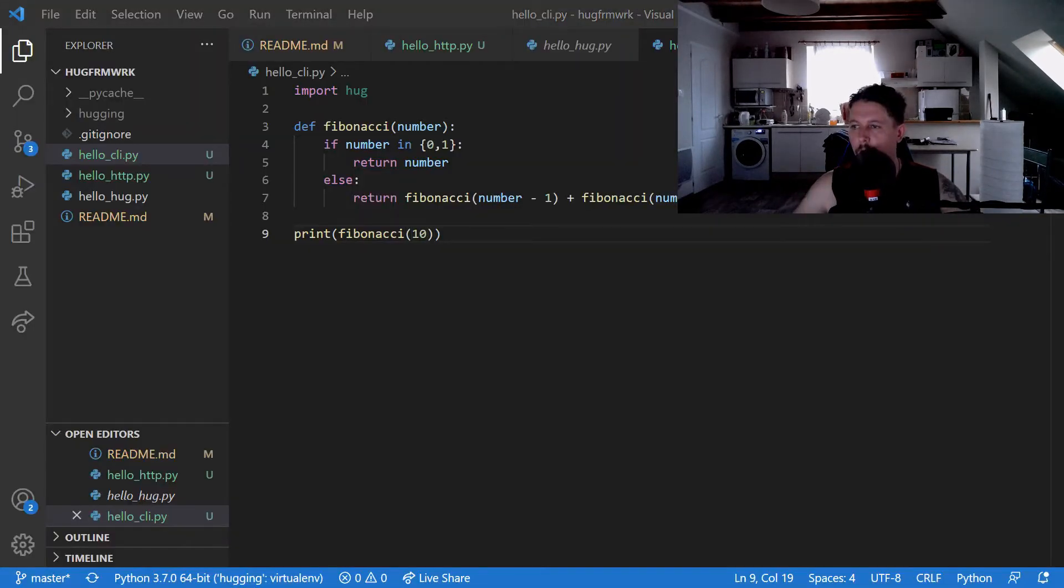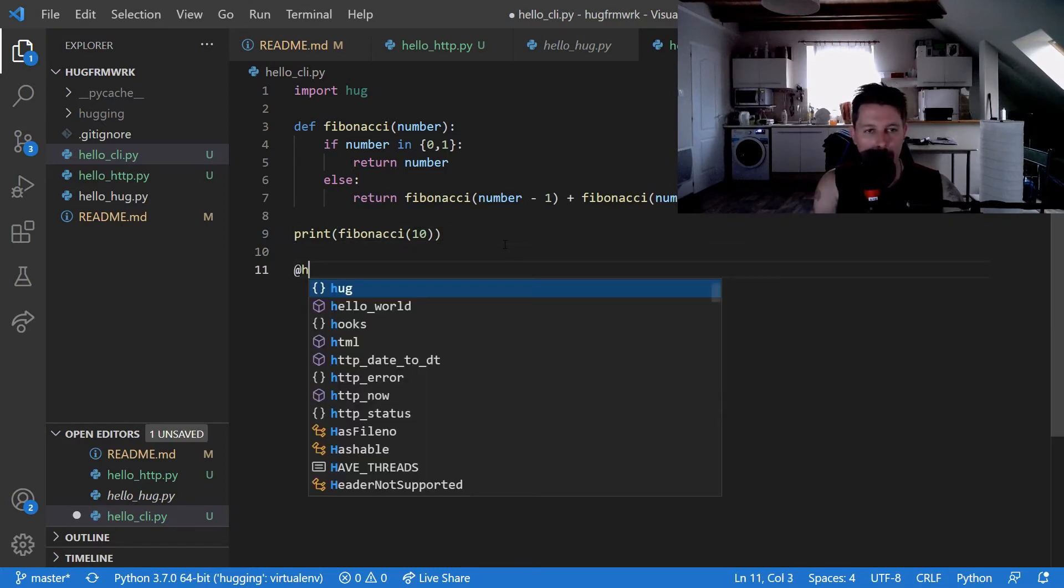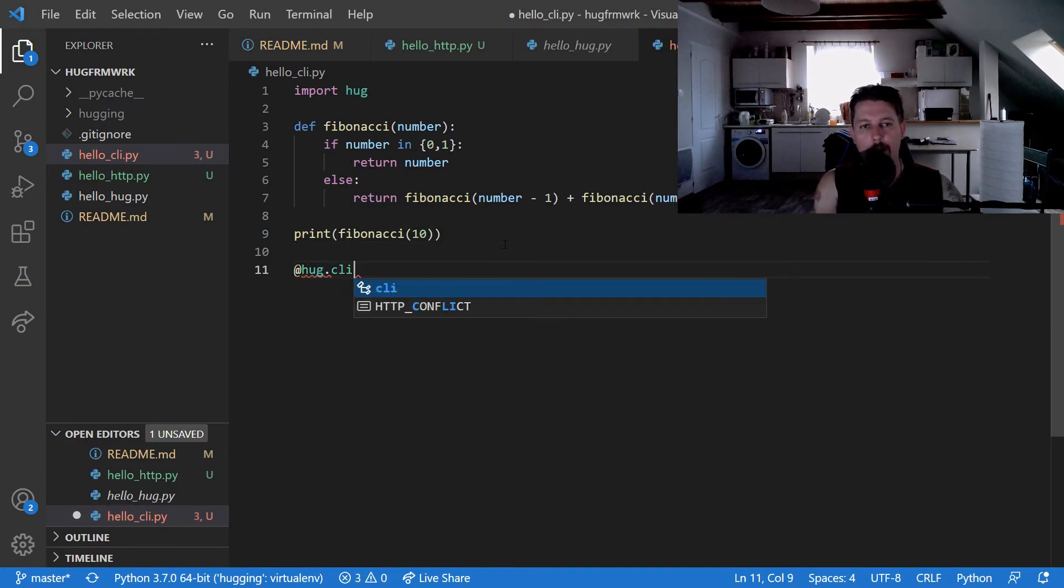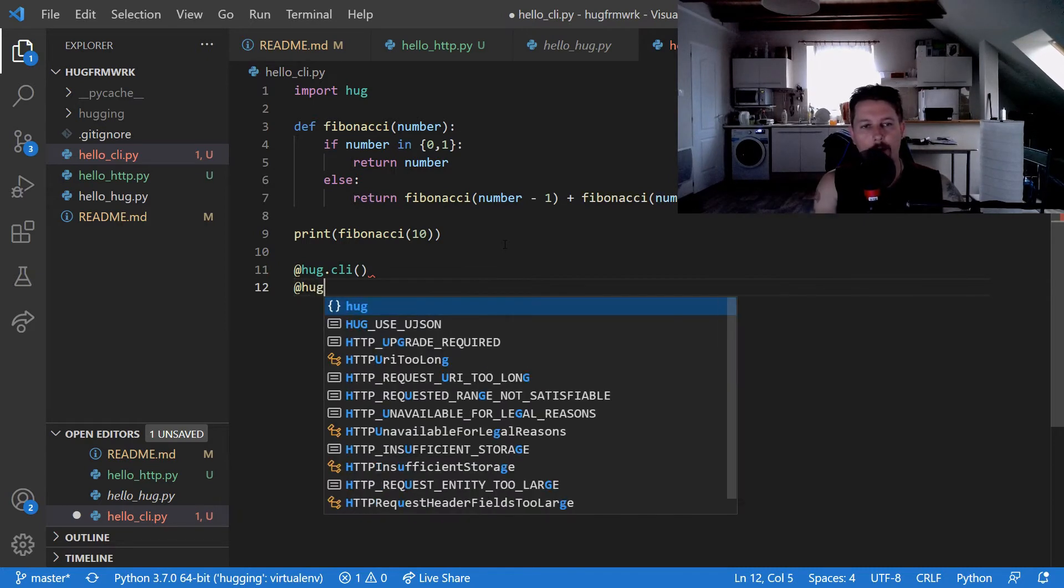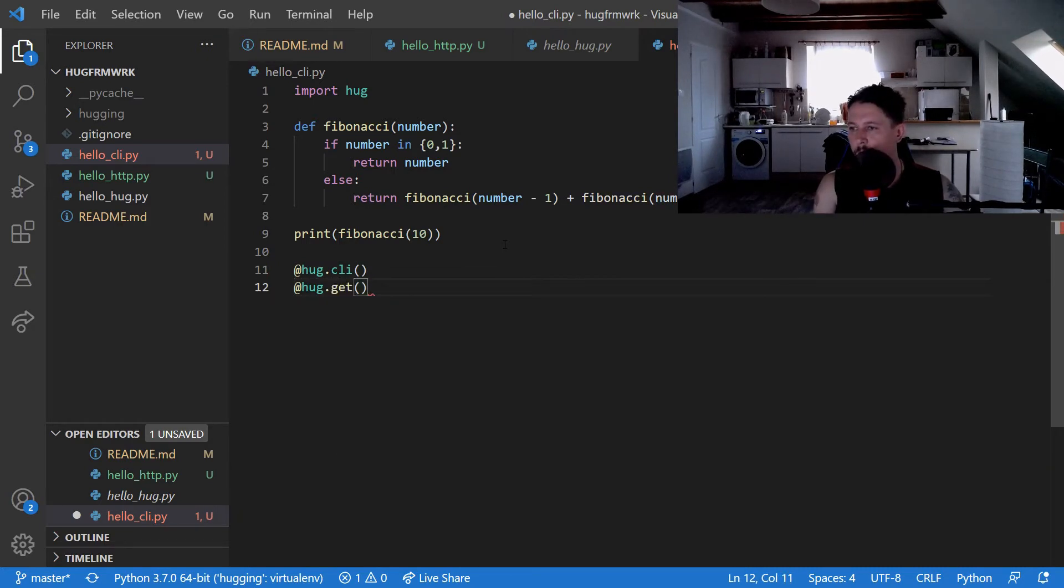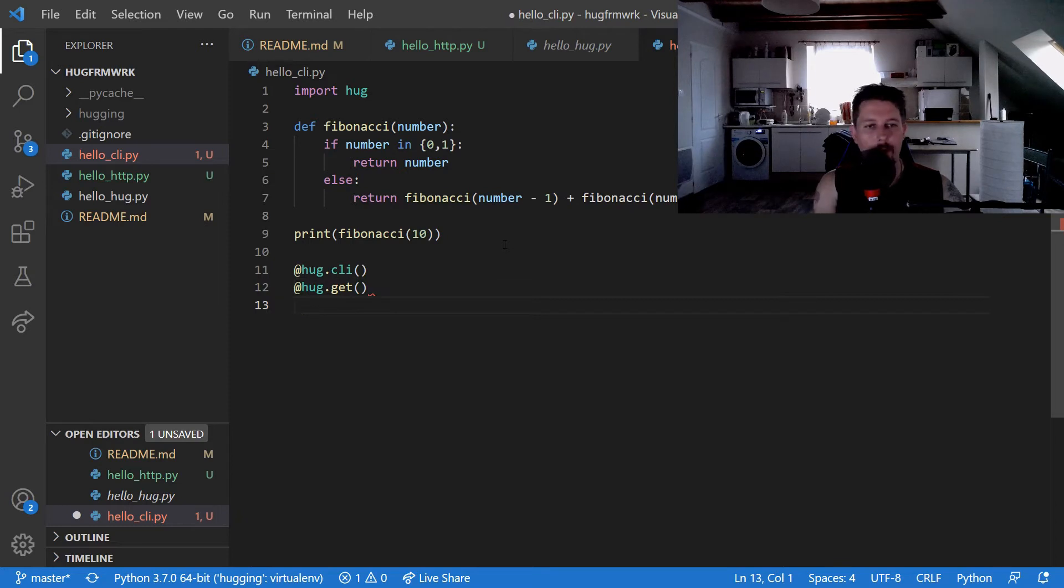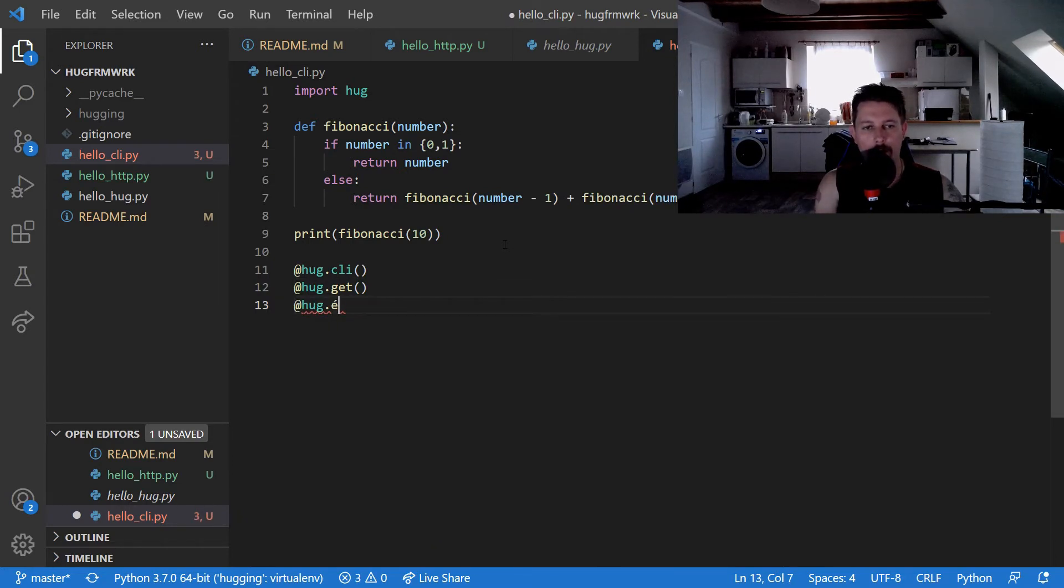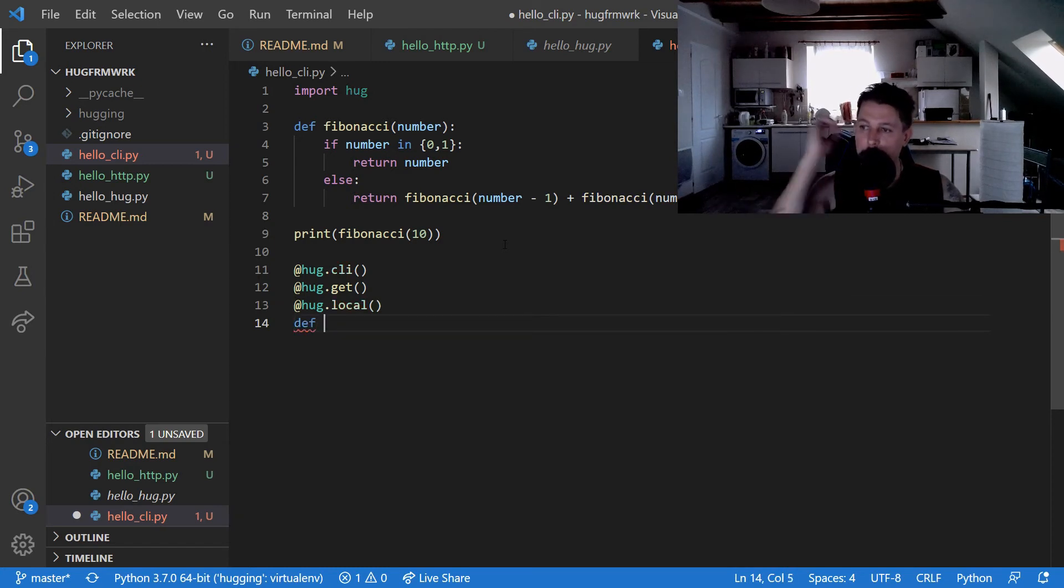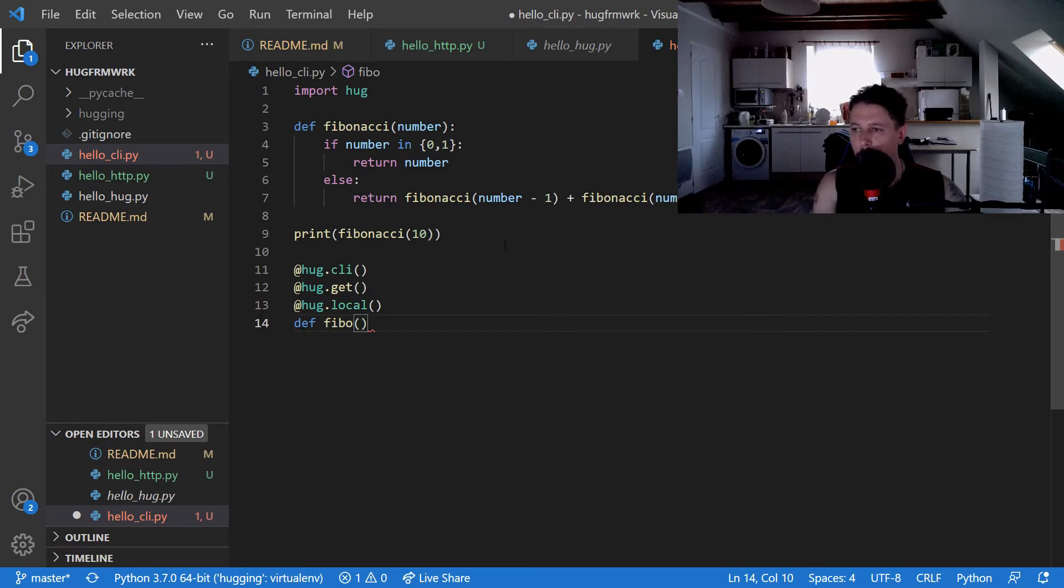Alright, now we can create our CLI. We use @hug.CLI, @hug.get, and @hug.local as decorators and let's call this function Fibo.